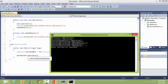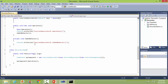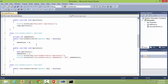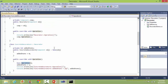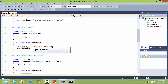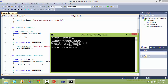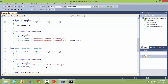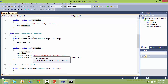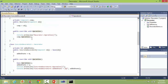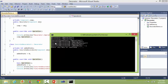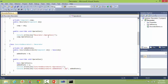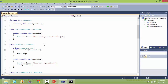So when the Operation method is called, first it goes into the ConcreteDecoratorA Operation, and it calls the base Operation. So it will come here and write this, and next it will call the Operation method of ConcreteDecoratorB, so it will come here and it will call the Operation method of base. Again it will come here and display this, then it goes into the ConcreteComponent Operation method, which is this one, and it displays this.